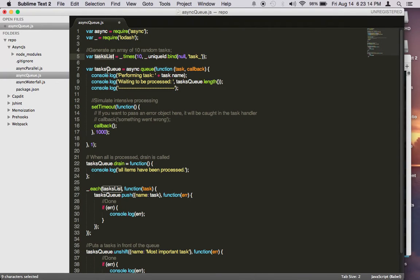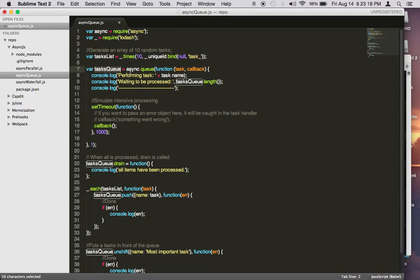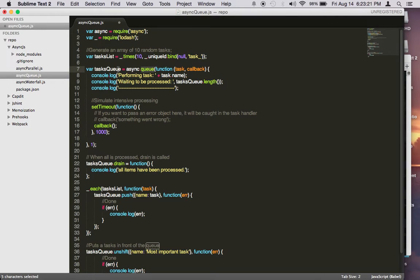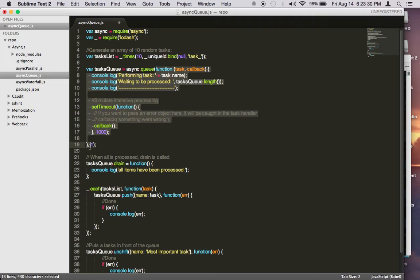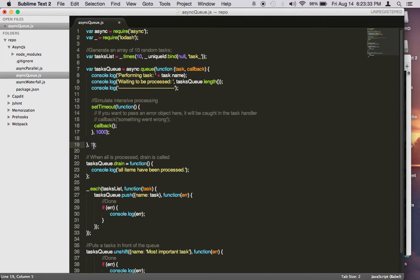Next, we need to create a queue for our task. We use async.queue to create this variable. Now async.queue takes two parameters. One is the actual task handler, and then the second parameter is the concurrency you want this queue to execute.